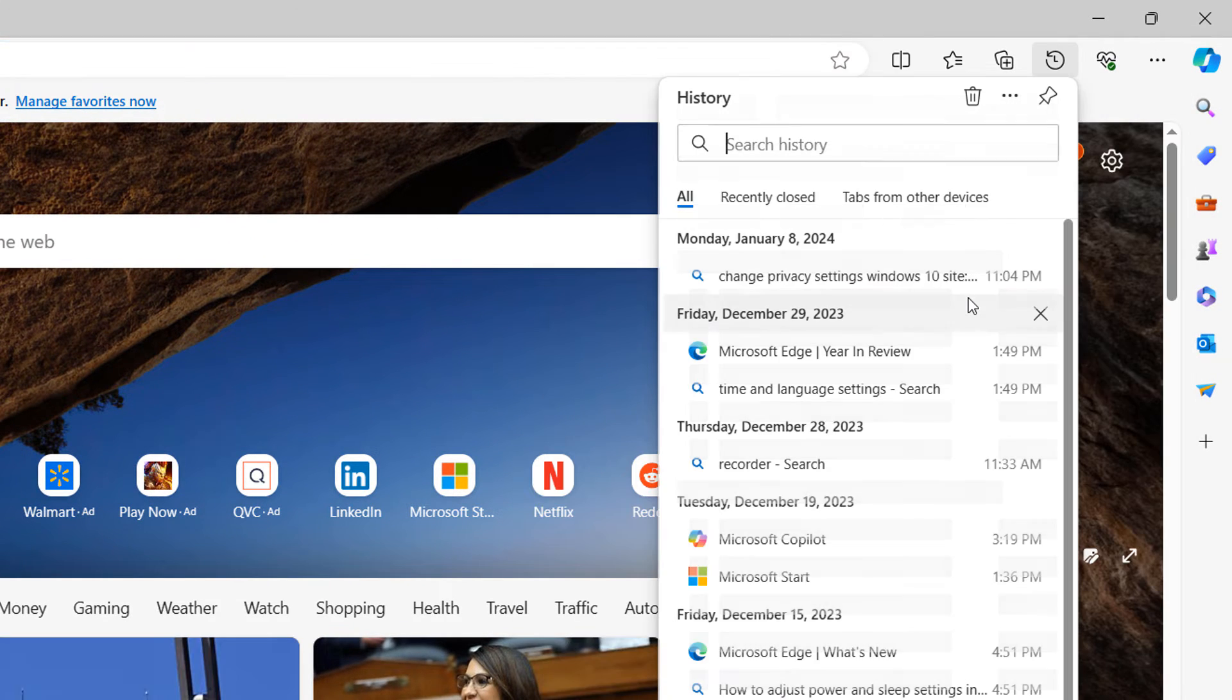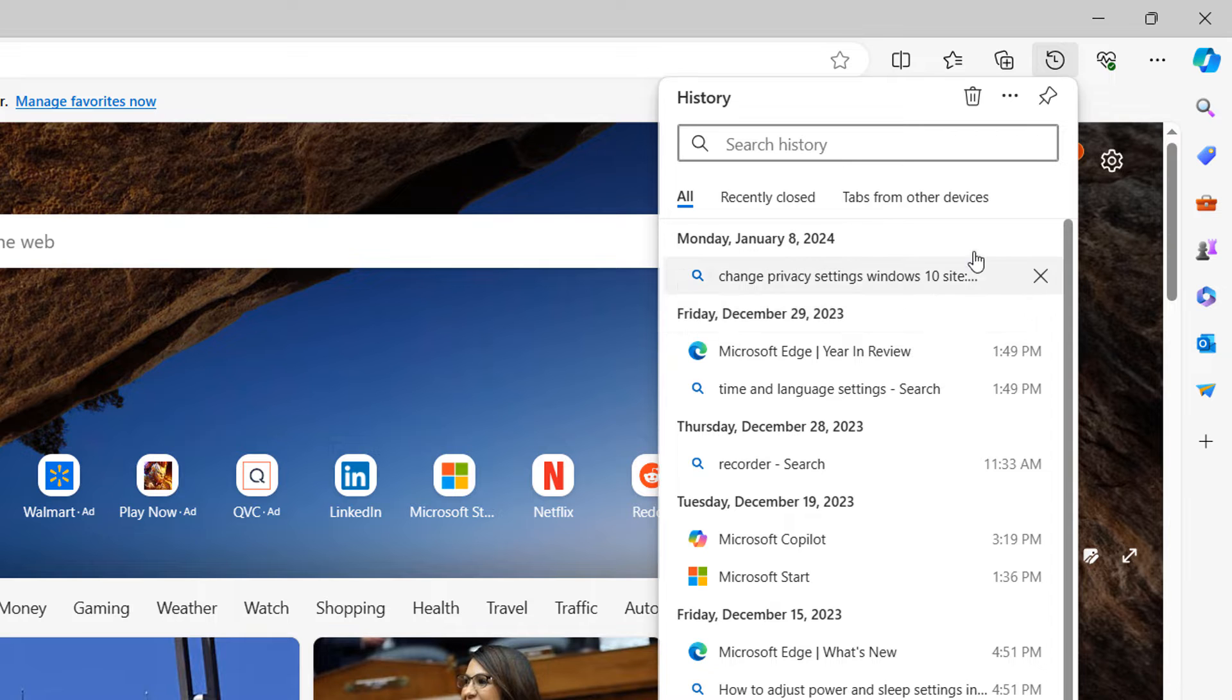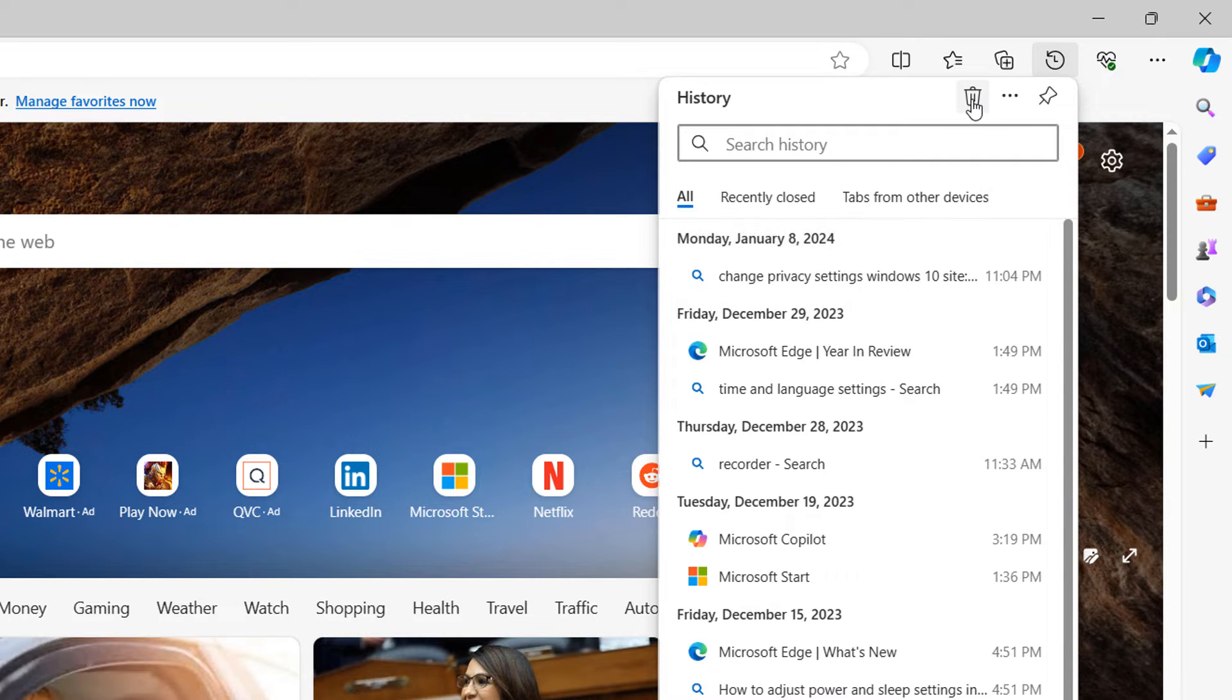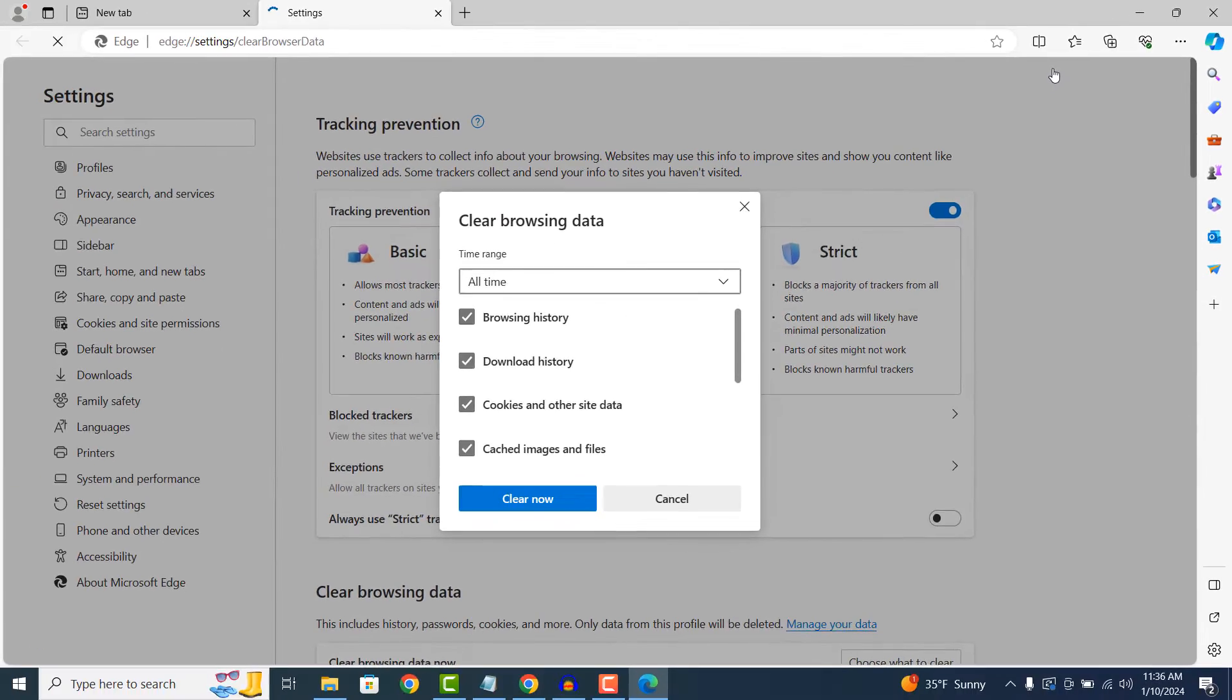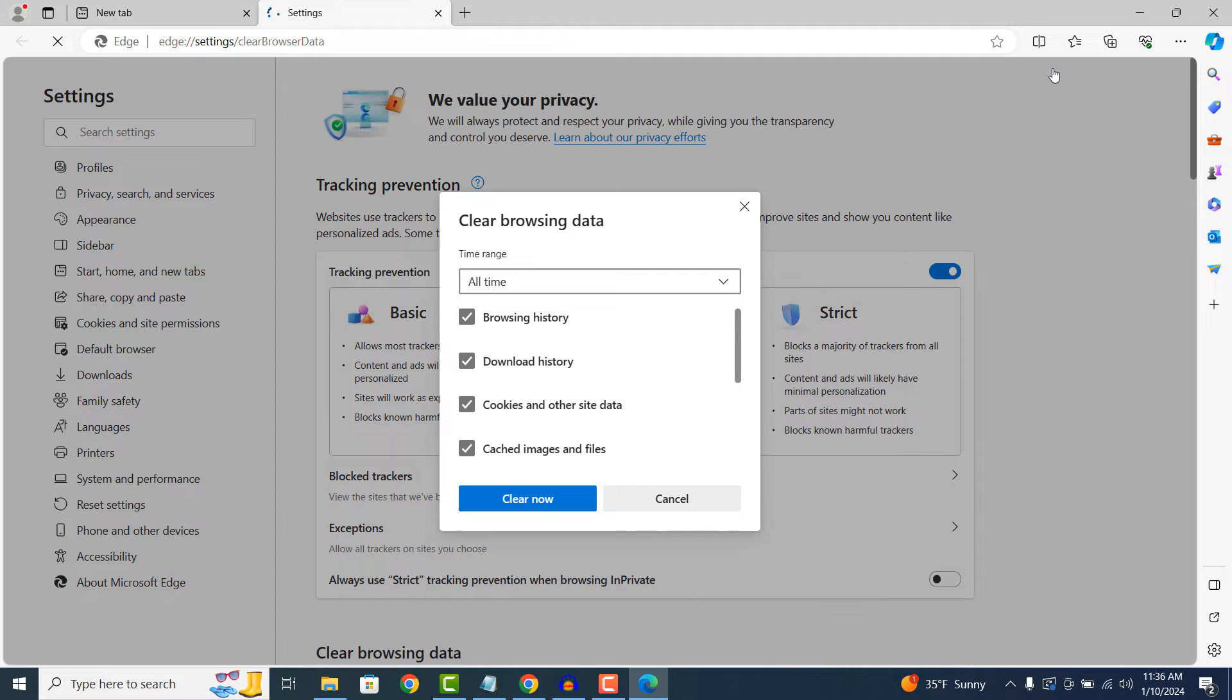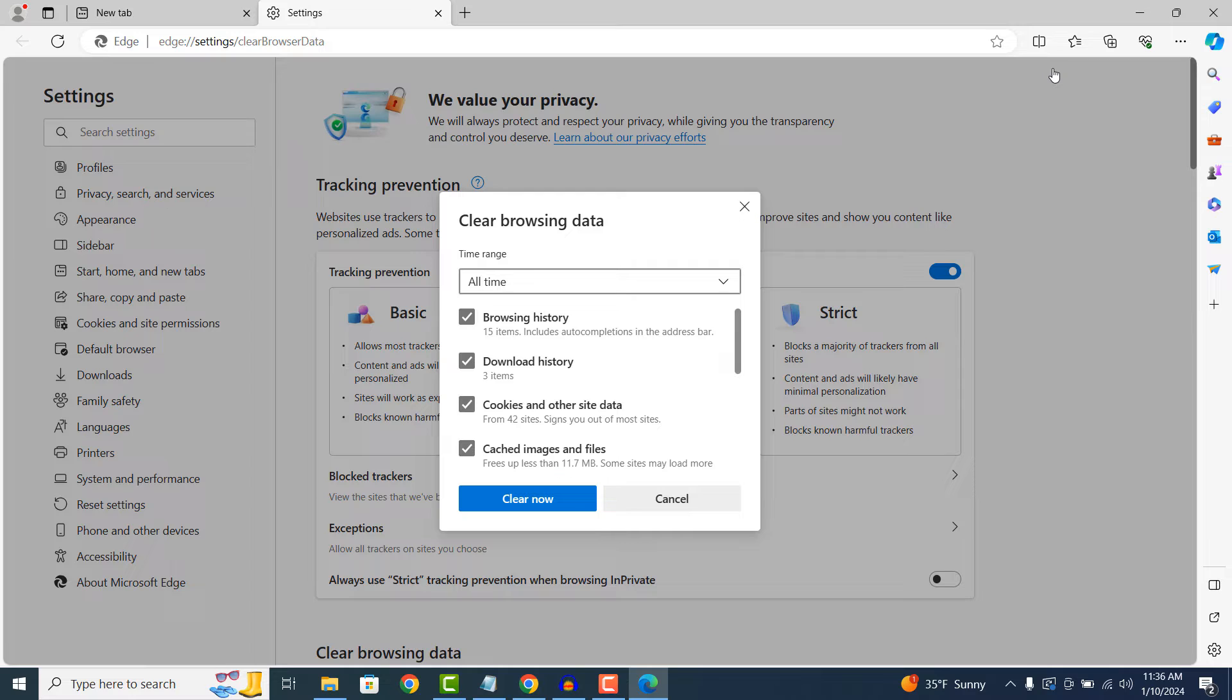A History menu will now open up. Click on the Recycling Bin icon at the top of the History menu. A clear browsing data modal window will now open up. From this screen, you can select a time period to delete browsing history, download history, cookies and other site data, and cached images and files.